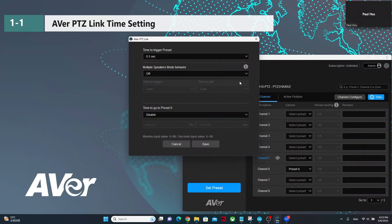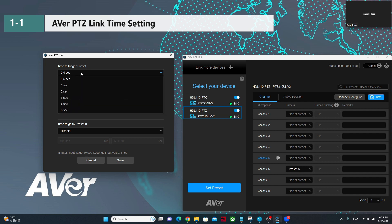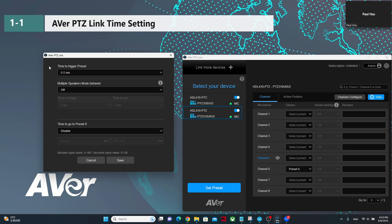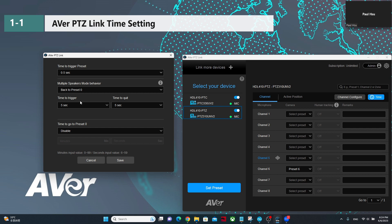Now let's go to time settings. In time setting, we can define time to trigger a preset. For example, 0.5 seconds means the talker talks at least 0.5 seconds to trigger the camera to go to a preset position. We can extend this, for example, to 2 seconds, so the talker needs to continuously talk 2 seconds. We also have a multiple speakers mode behavior — if enabled, set time to trigger at 5 seconds. Within 5 seconds, if more than 3 channels trigger back and forth, it will move the camera to preset 0 to see the overview.